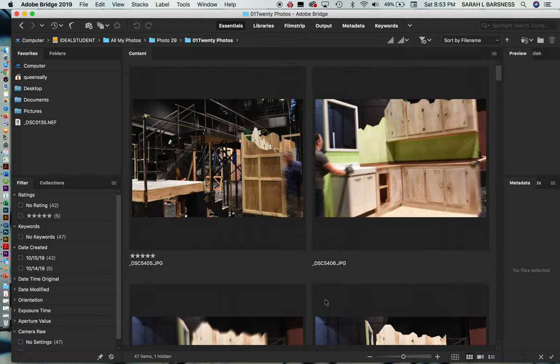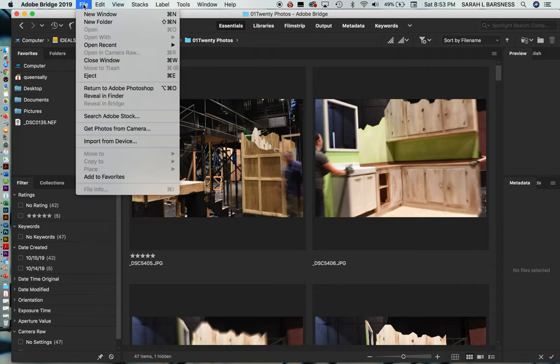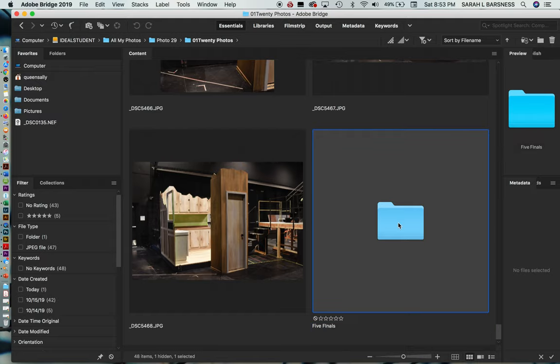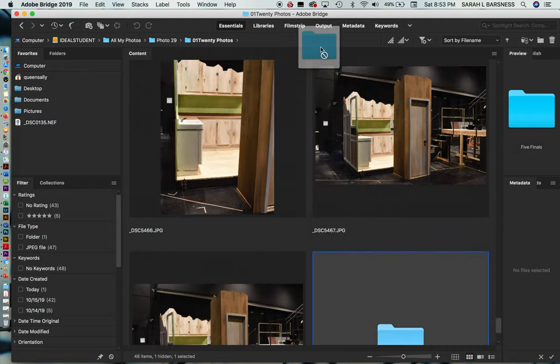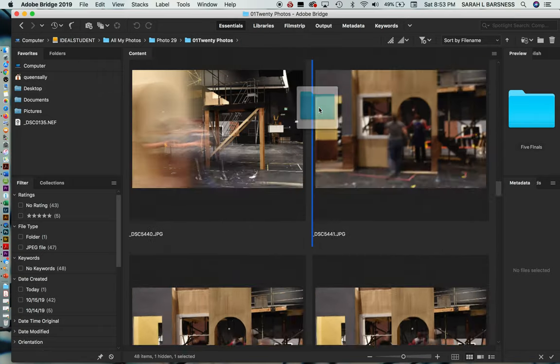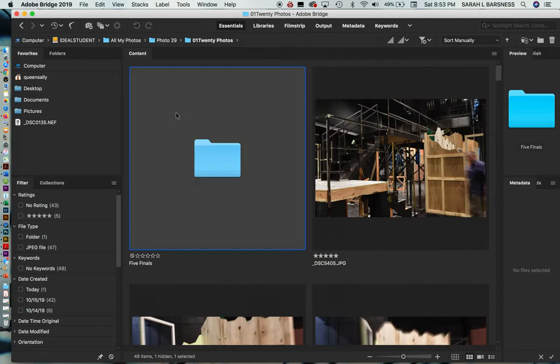Now the other way you can do this is to make the folder first from within this window and then move your files over there. So let's just do one other way. So I can do new folder. We're in here. There it is down at the bottom. I'll call this five finals. I can leave it at the bottom or I can actually, what I like to do is to just scroll up, move it up to the top and drop it at the beginning.